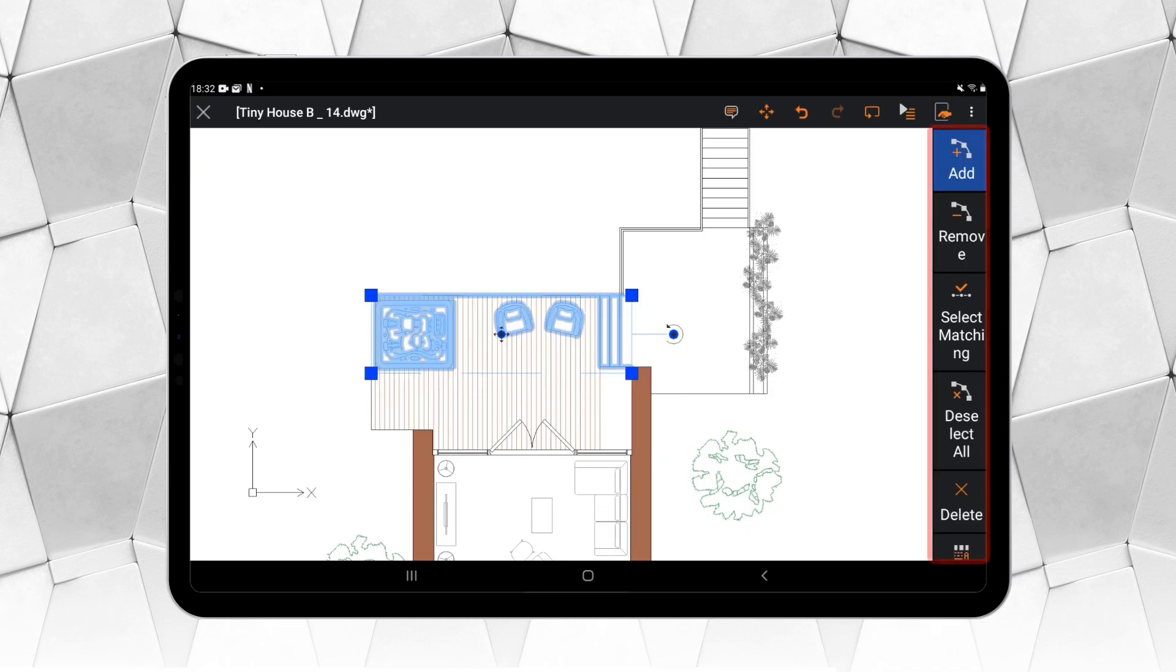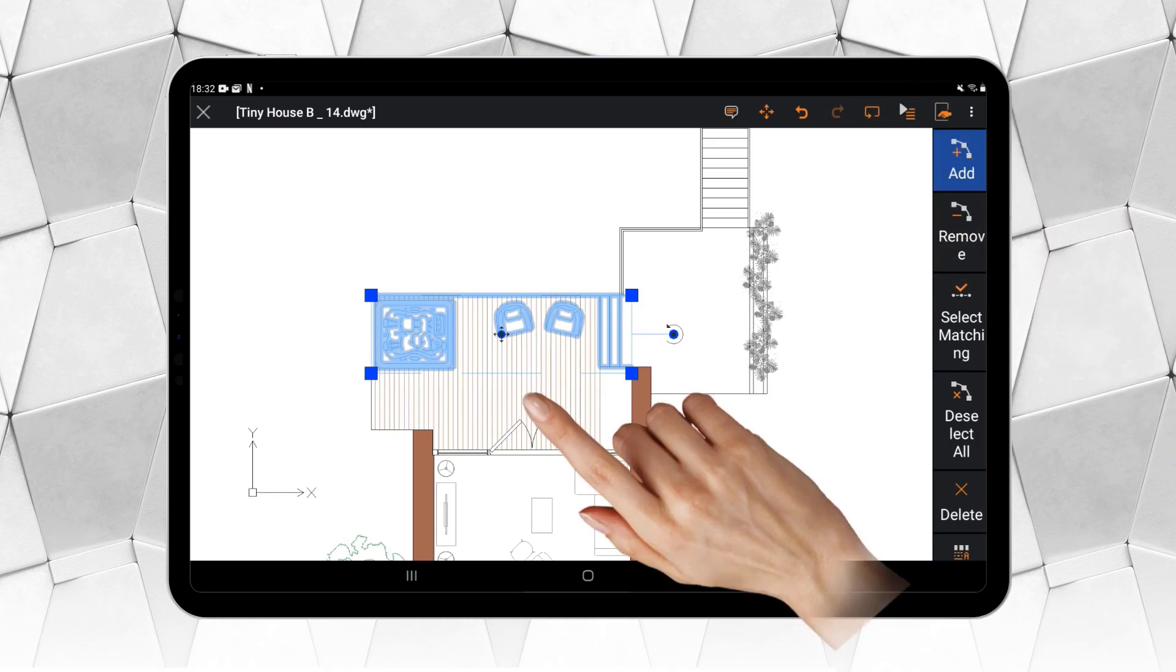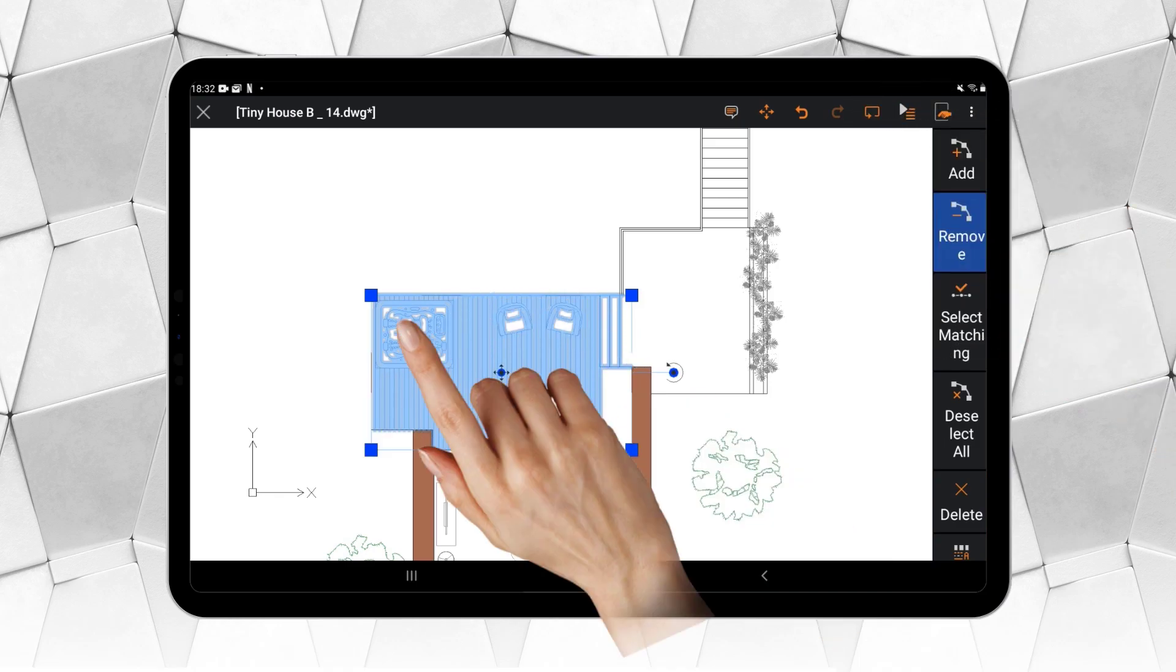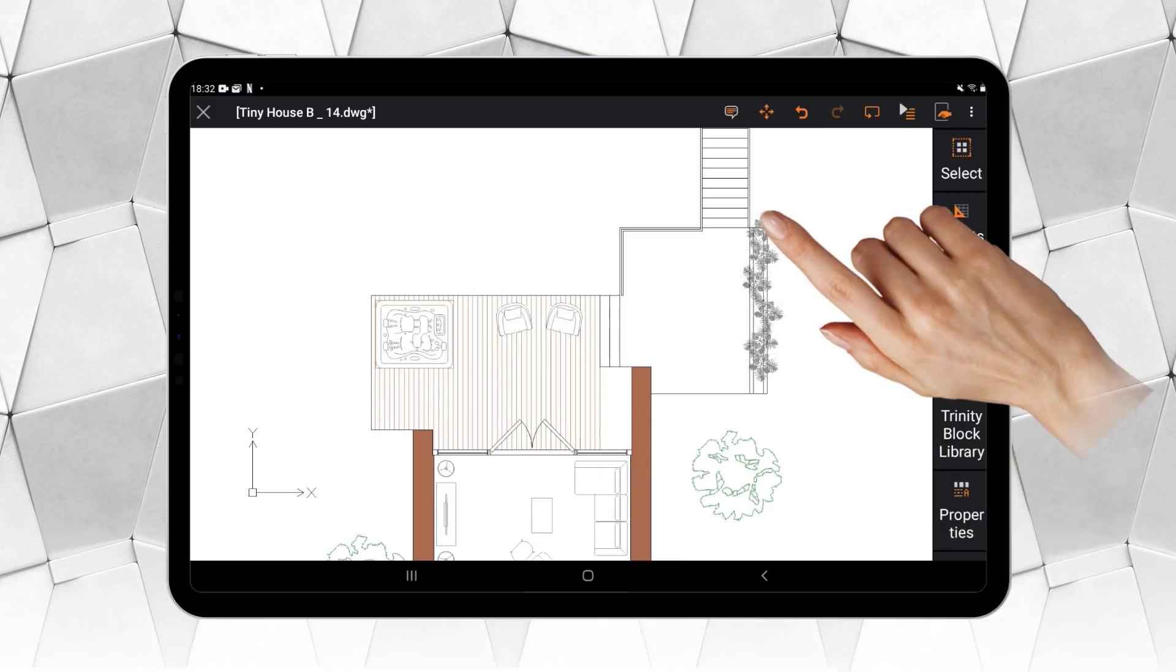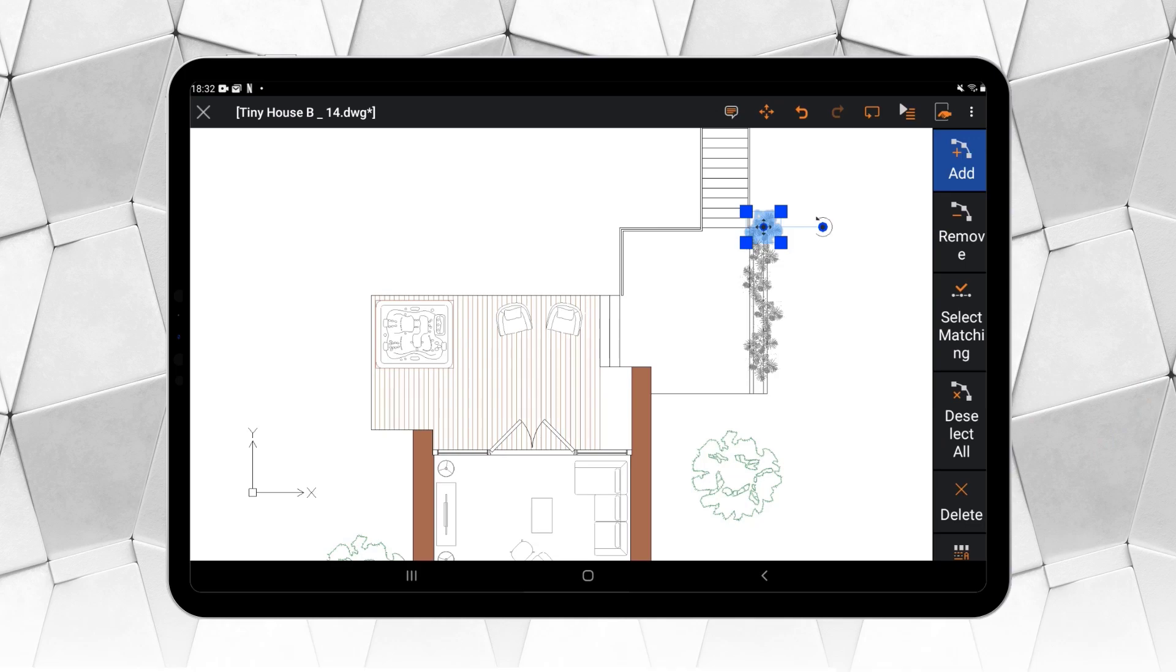Using the options that appear in the ribbon, we can remove entities or add more to the selection. Of course, we can take advantage of the grips we learned about a moment ago by applying them to this selection.